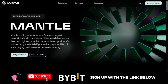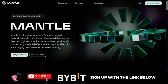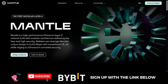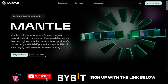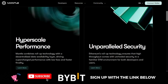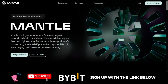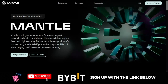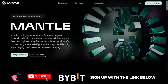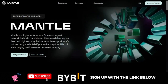Hello, welcome to this video. Today we're going to be talking about the Mantle Network project, which is powered by BitDAO and the Bybit exchange. I'm going to let you know everything you need to know about the Mantle project, and I'm also going to show you two different ways you can get involved in this project and not miss out.